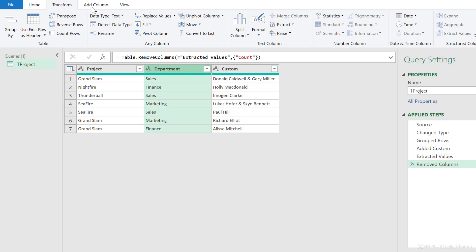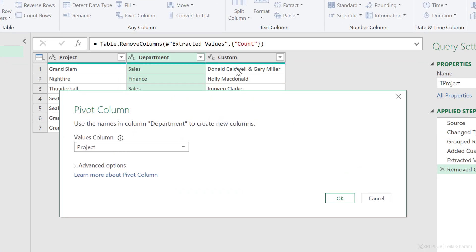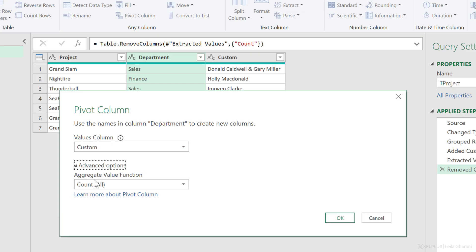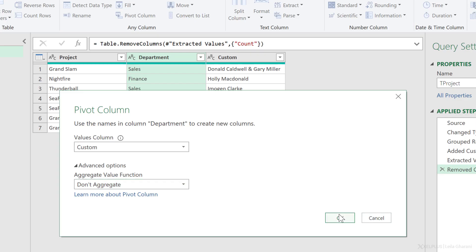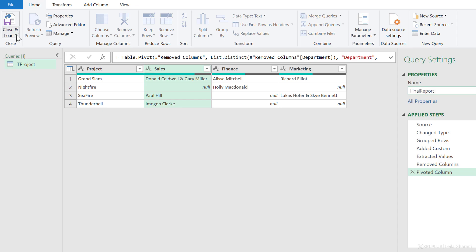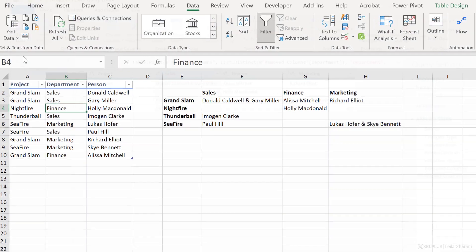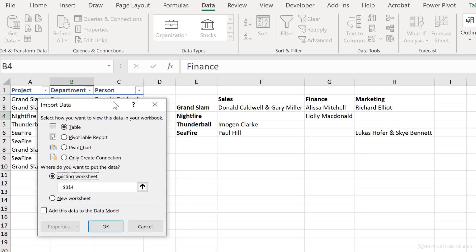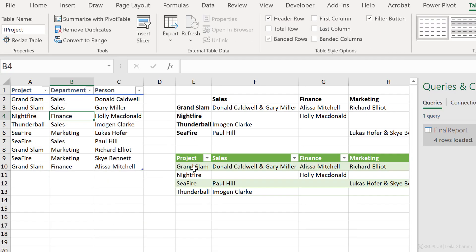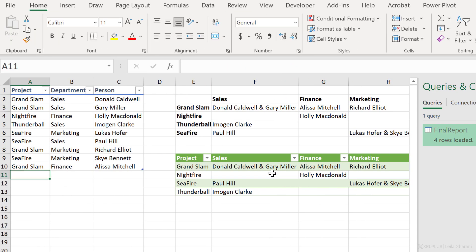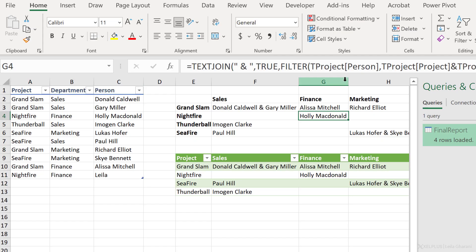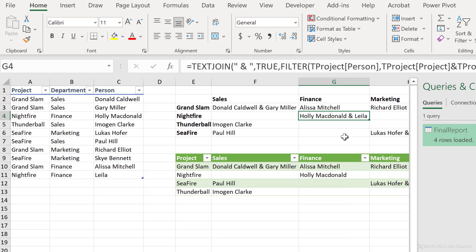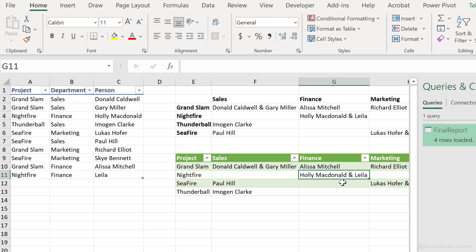Go to transform, pivot column. My values column here is this custom column now. So let's select that. For advanced options, I want to go with don't aggregate and click on OK. And I have the correct view. So we're done with this. We can update the name and let's send this to Excel, Home, Close and Load To. I'm going to put it right here on the existing sheet so we can compare. Click on OK. And this is our Power Query solution. Let's also test this. I'm going to add Nightfire, Finance, Layla. This one should get automatically updated. Let's check. I'm right there. And this one will get updated after I press refresh.